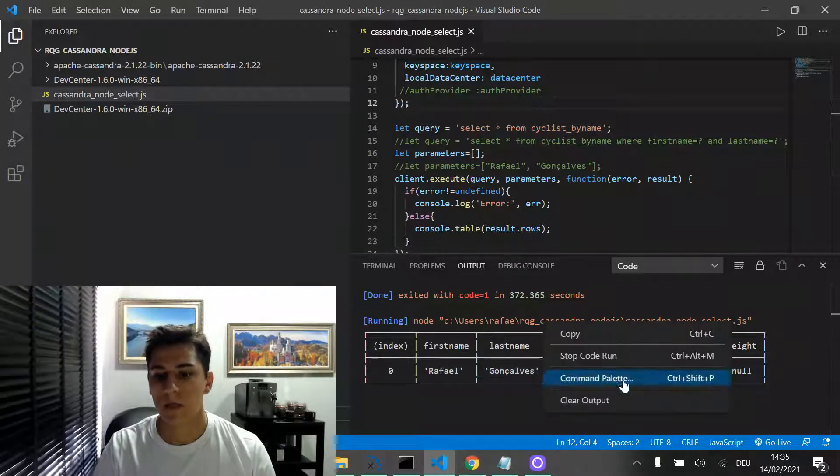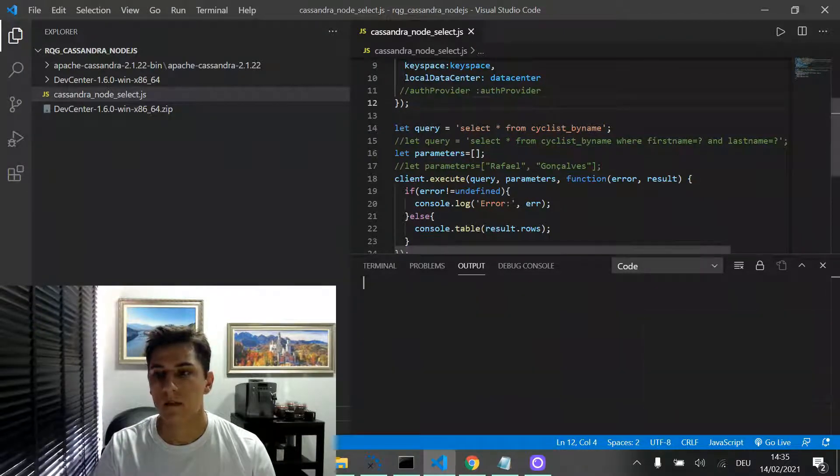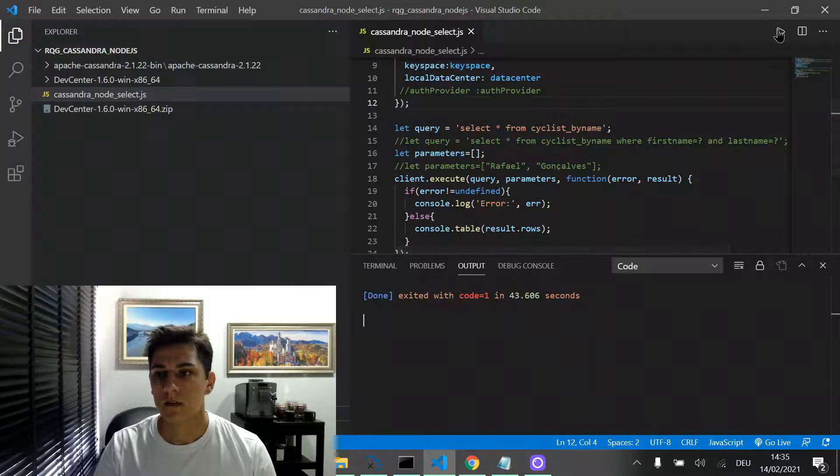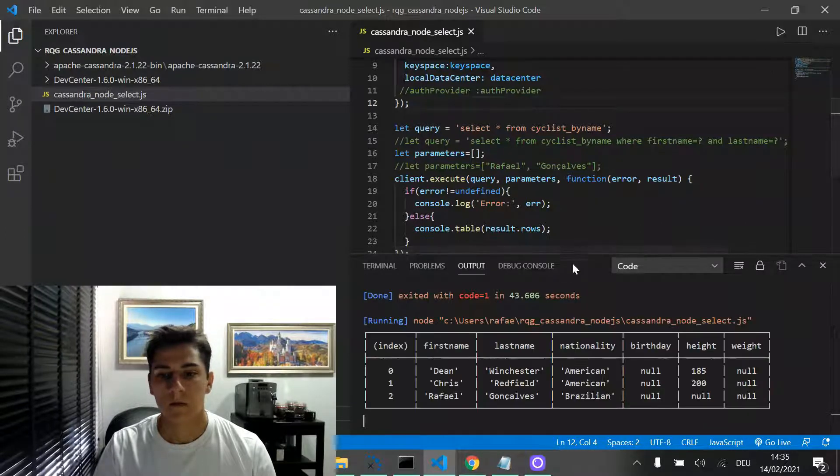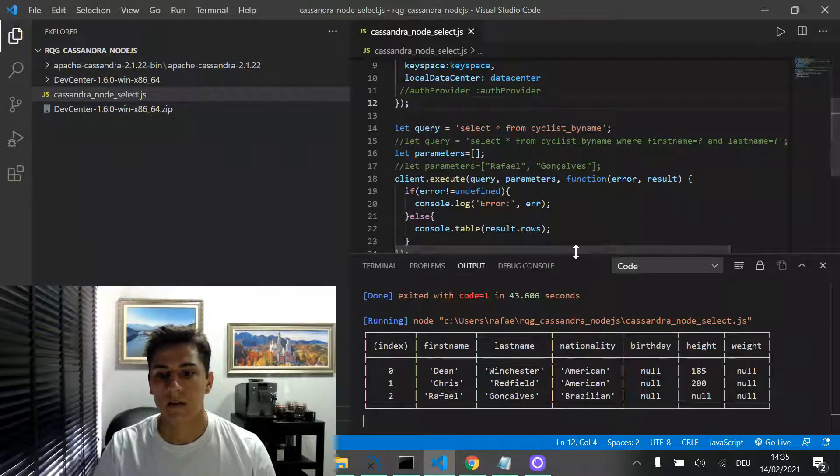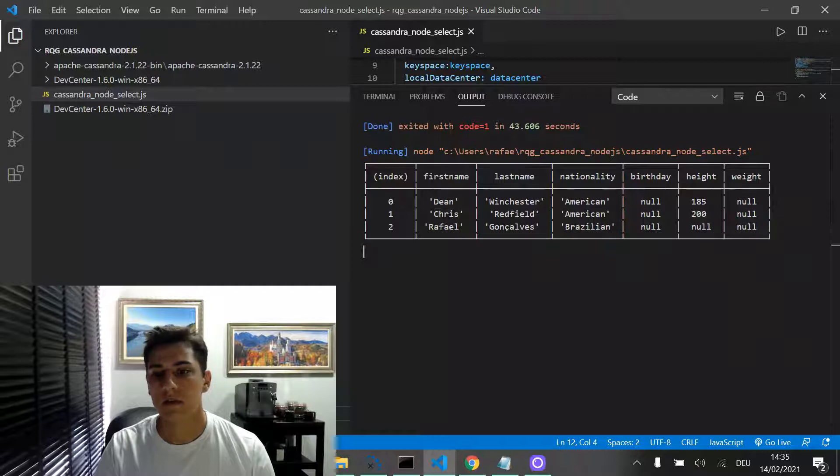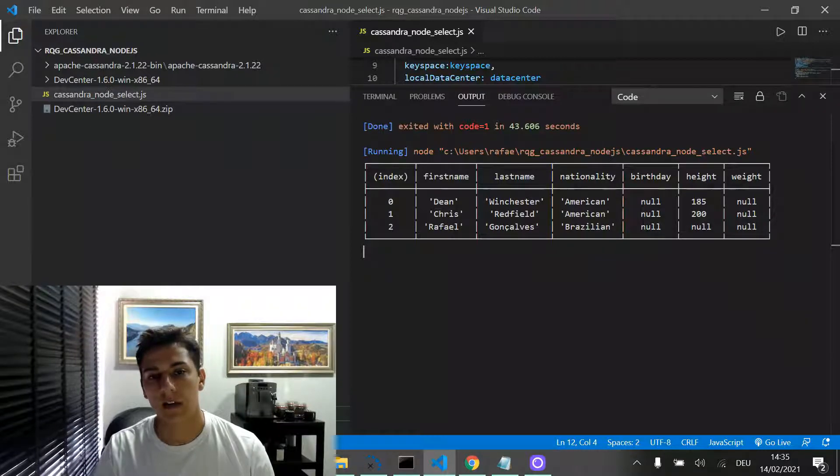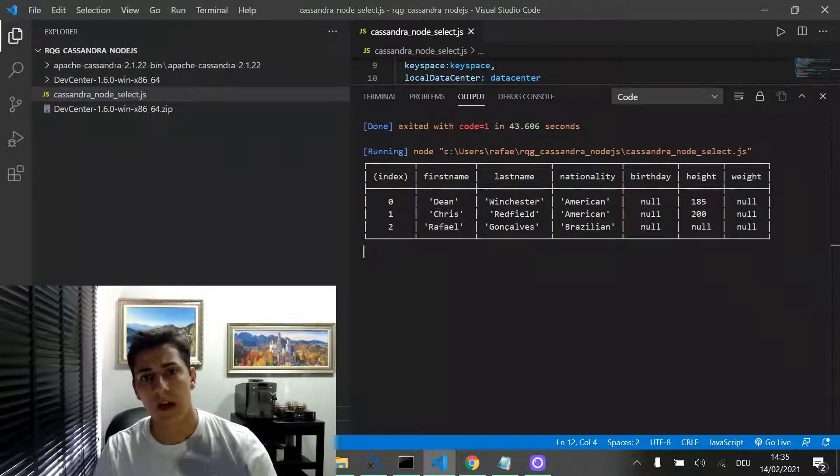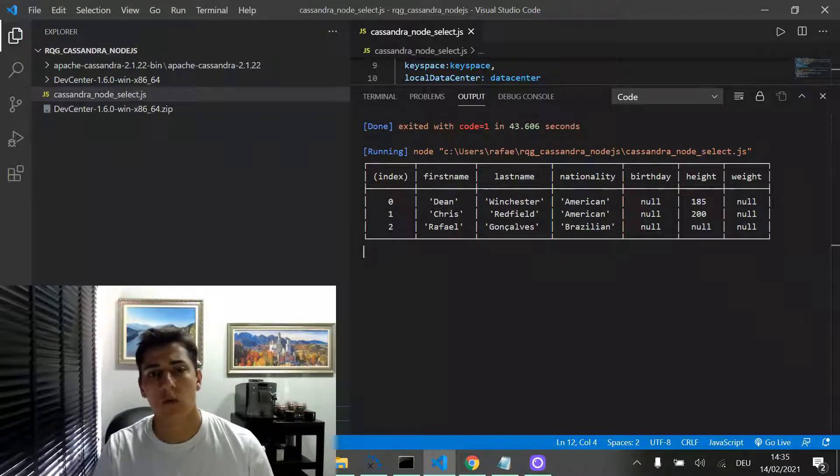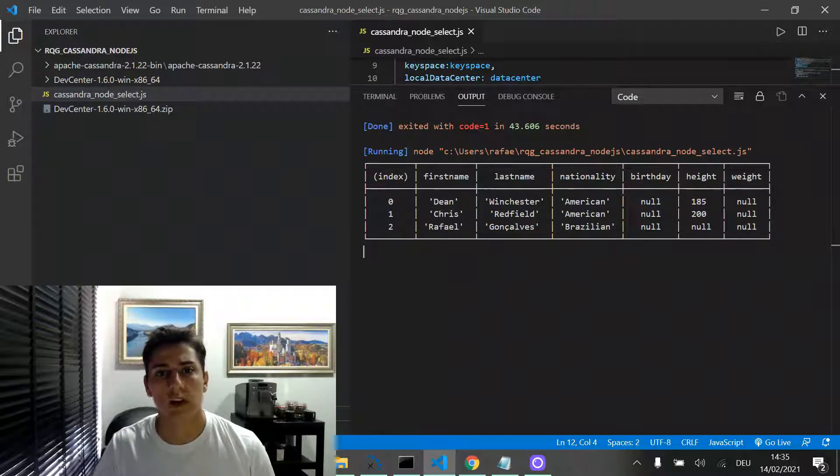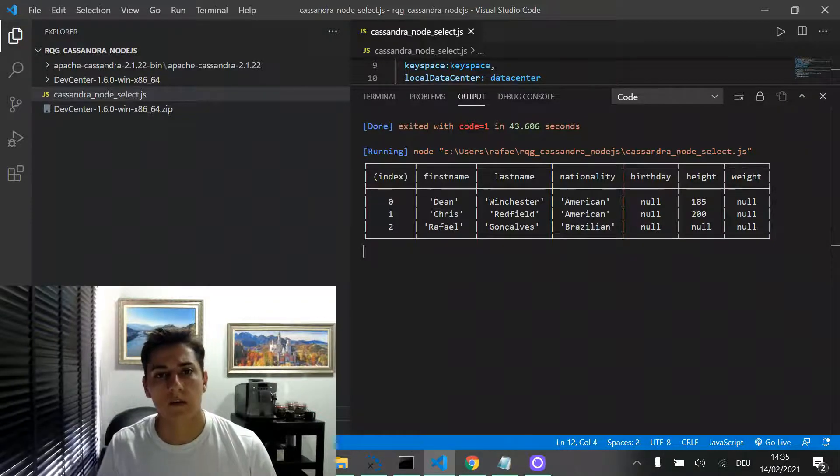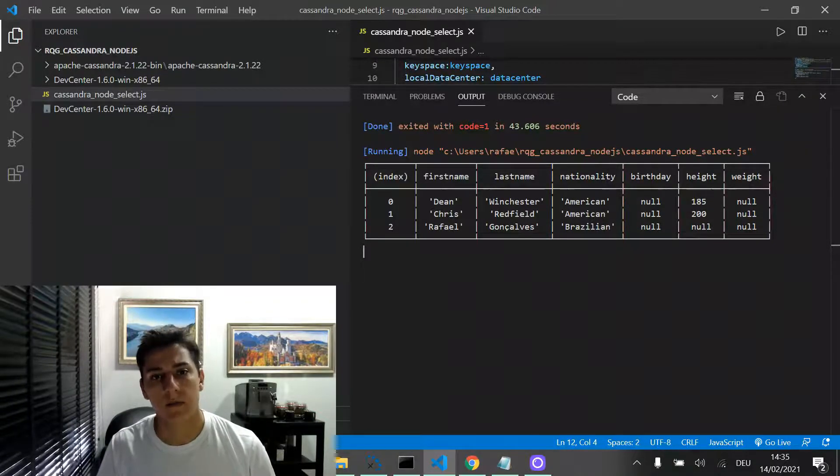we have here, then, the three records directly in Node.js. So here we have one working example of how to use Node.js to interact with data stored in a Cassandra database.